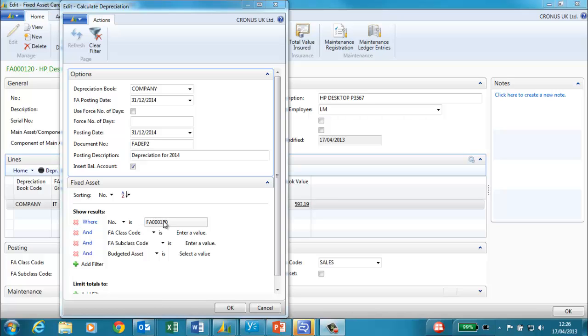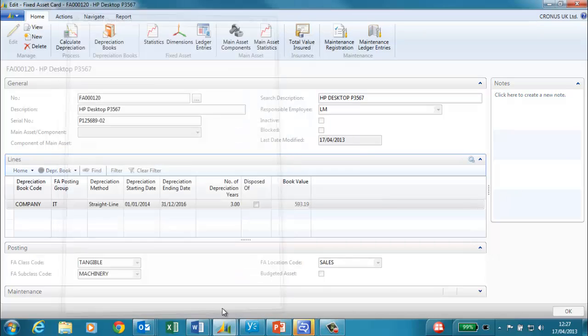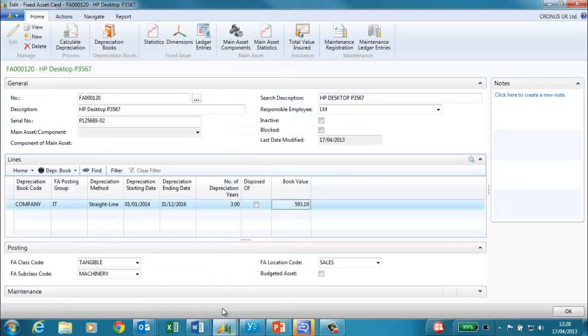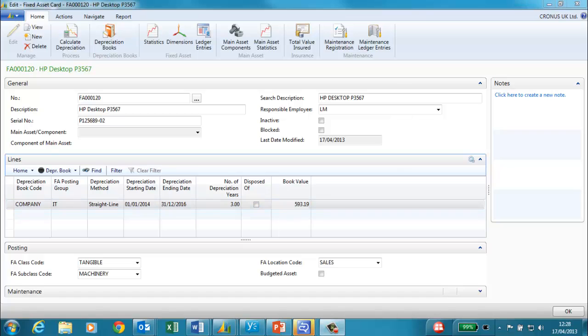In this example I have filtered just to the fixed asset that we have created. However you can calculate depreciation for all fixed assets. When I click on OK, NAV will calculate depreciation and create a fixed asset general journal entry for me to check and post.